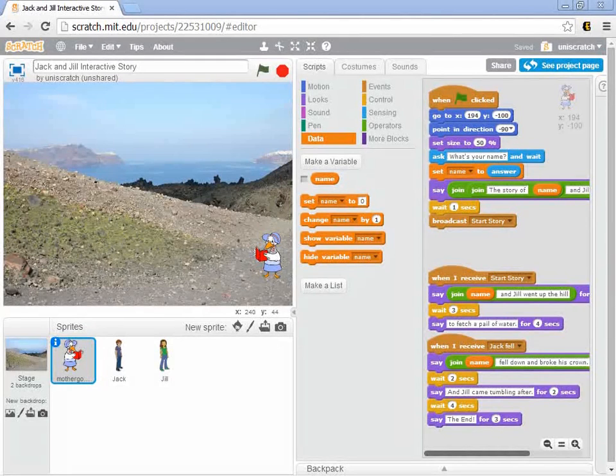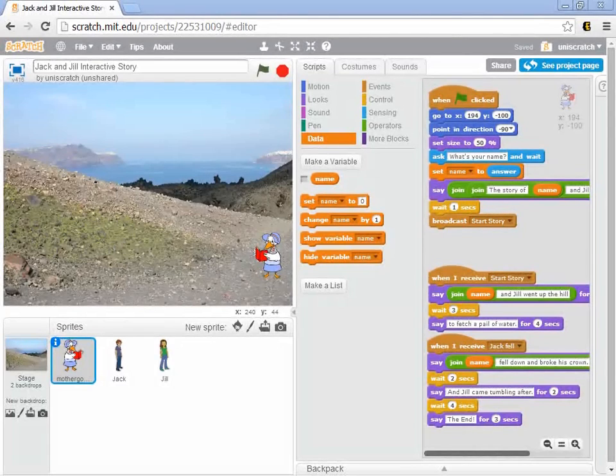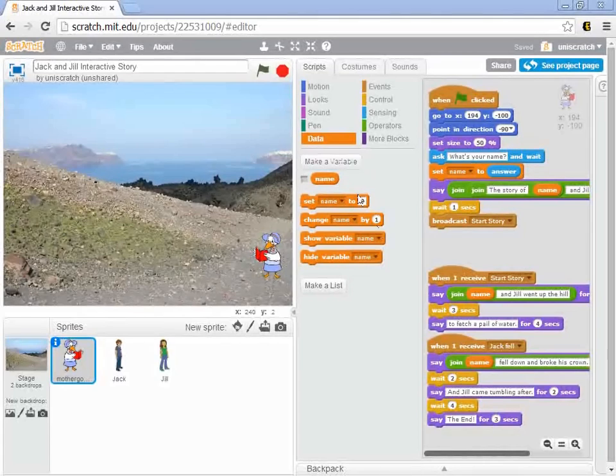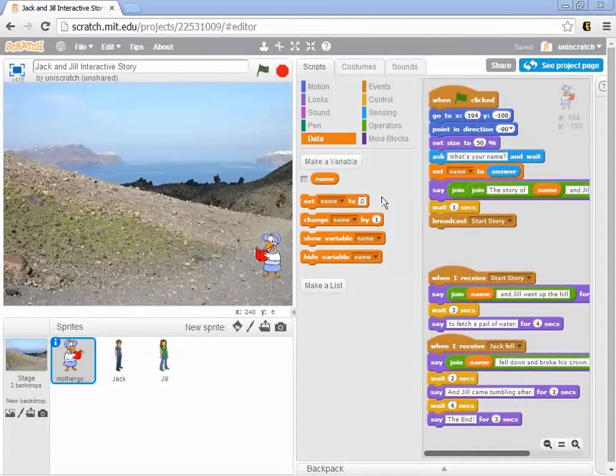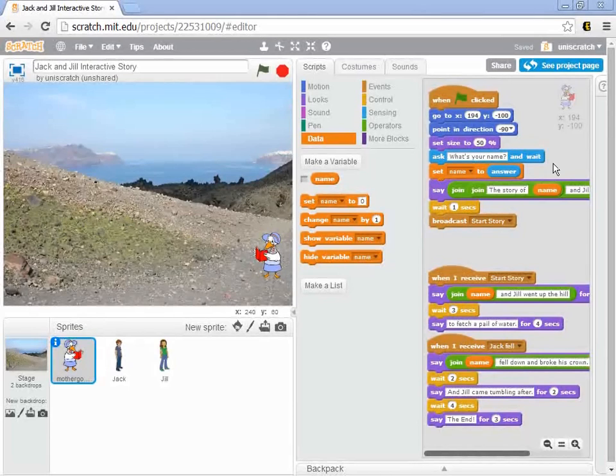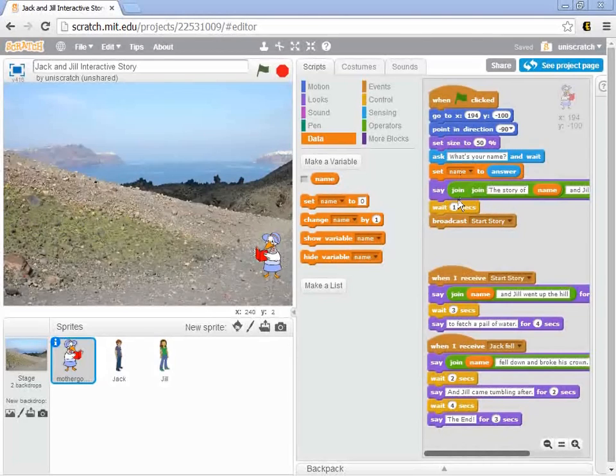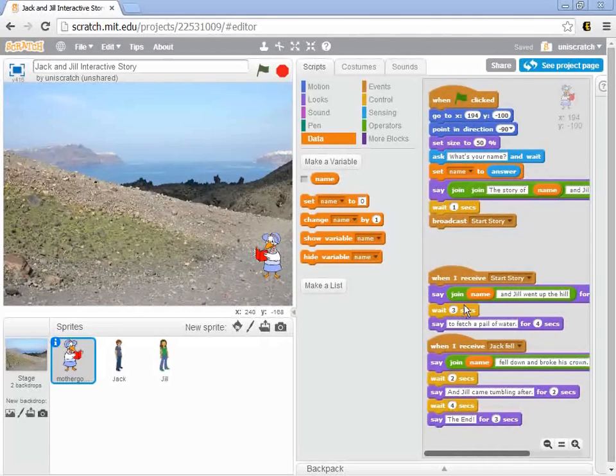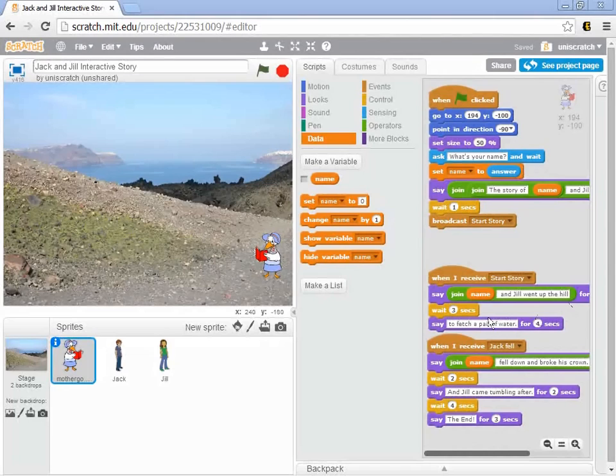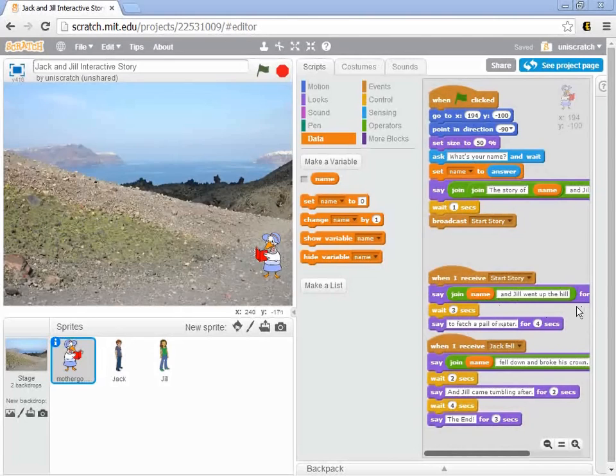By the end of the last video, we had our story improved for handling some interaction. We looked at how to use a variable, in this case a variable called name, that we add in here so we can ask the question, what is your name? We can store their answer in that variable called name and then use the join block, the join operator, to join together their answer with some text and produce customized statements like Ben and Jill went up the hill or Mark and Jill went up the hill. That works pretty well for the most part.